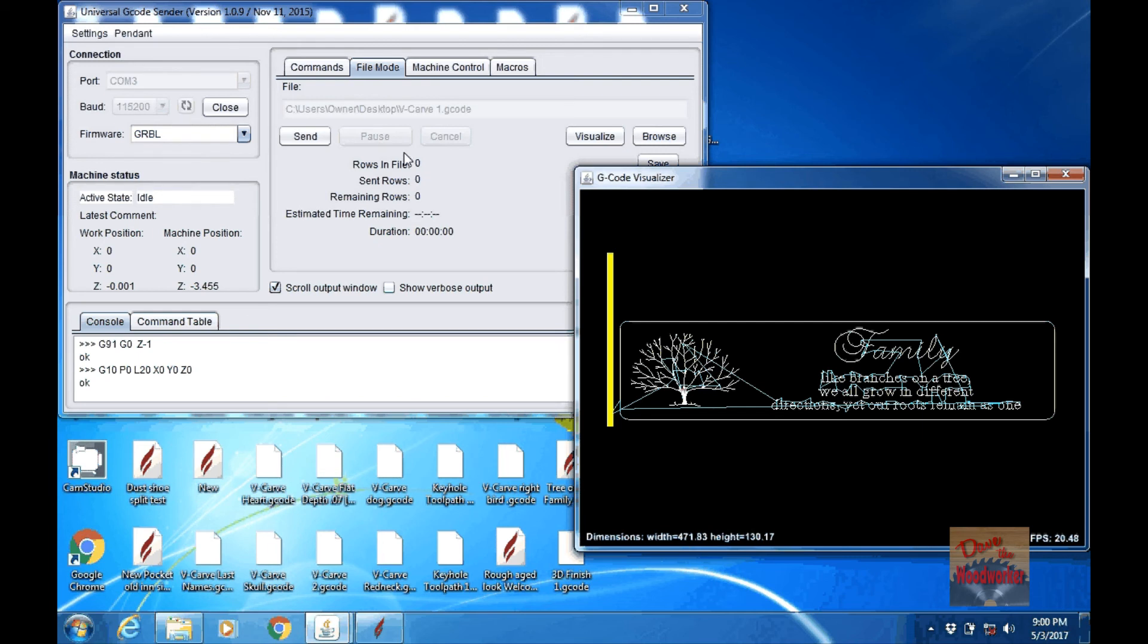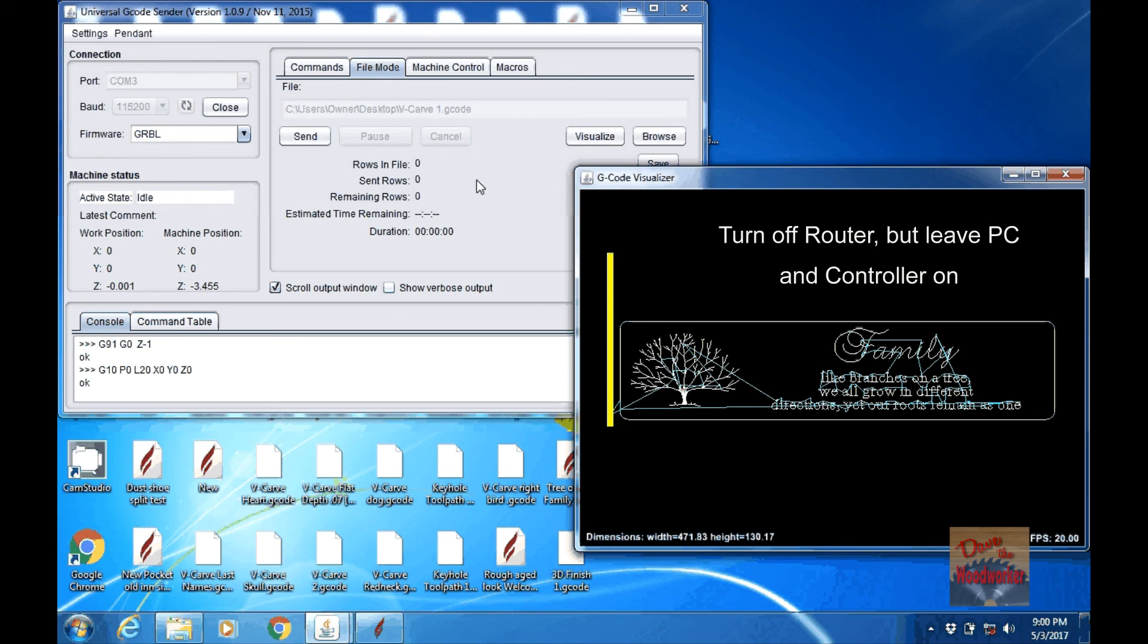But I do use the pause sometimes if I don't want to leave the machine running. I have paused this thing overnight and then come back and I unpaused it and it picked up where it was left off. You have to leave everything running. You can't turn nothing off.